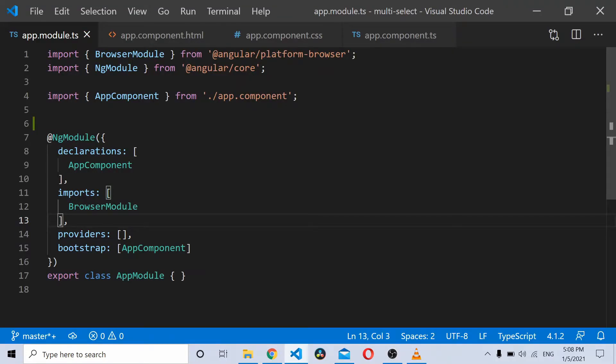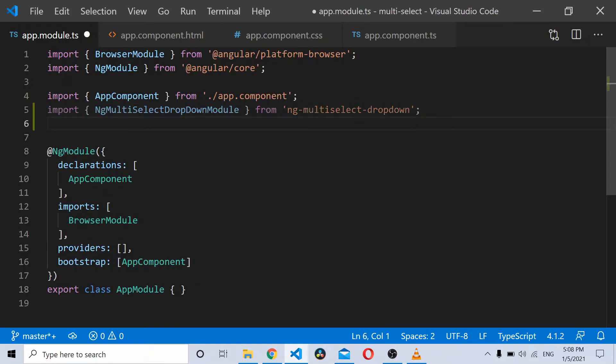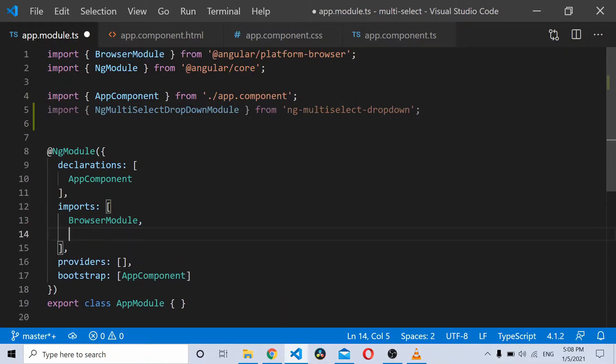Once you have installed your Angular multi-select dropdown package, you simply need to import it here and import it in the imports array.